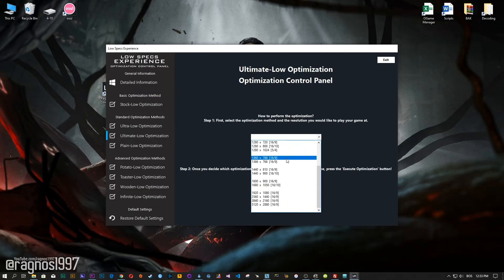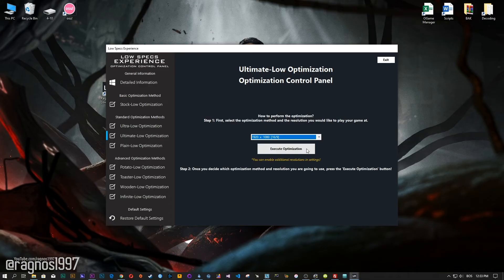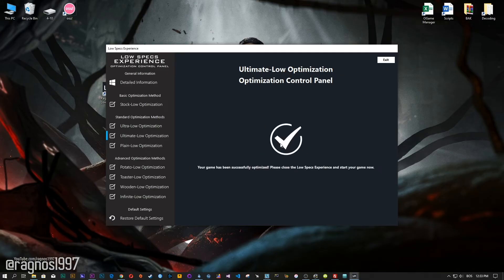When the optimization control panel loads, simply select the method of optimization and resolution you would like to run your game on. This is something you will need to experiment on your own in order to see what works for your system the best. Once you decide which optimization method and resolution you are going to use, press the Execute Optimization button and then start your game.